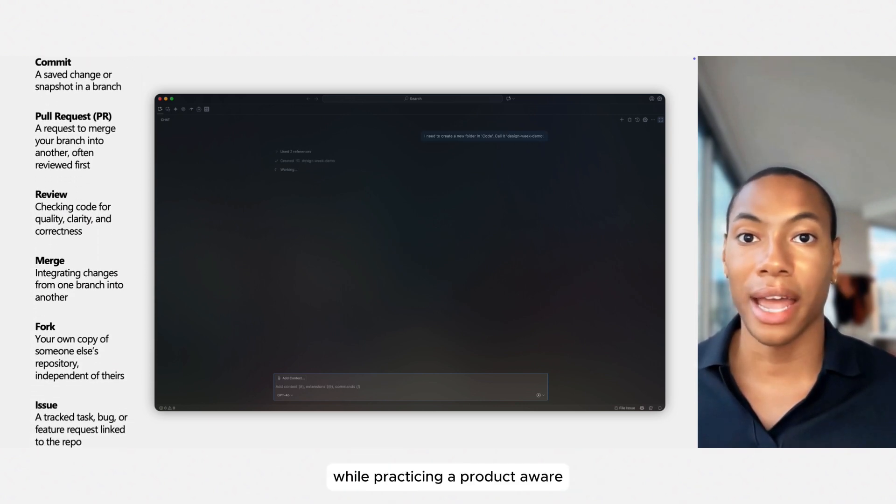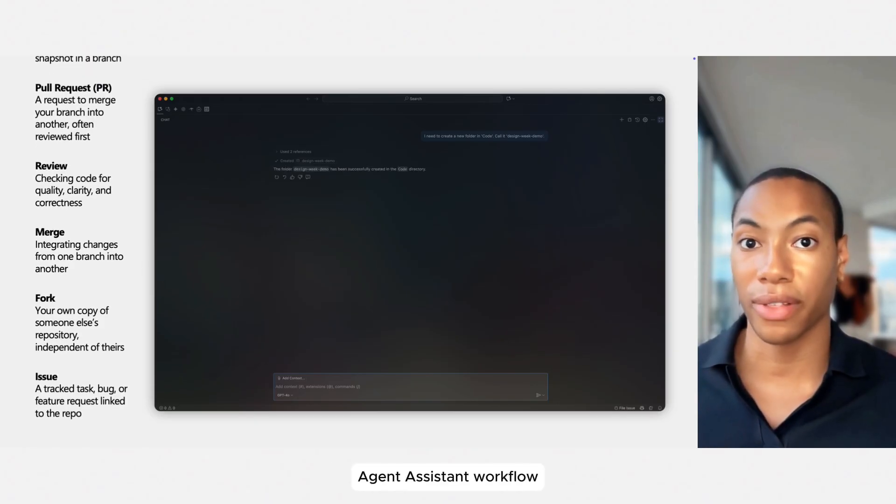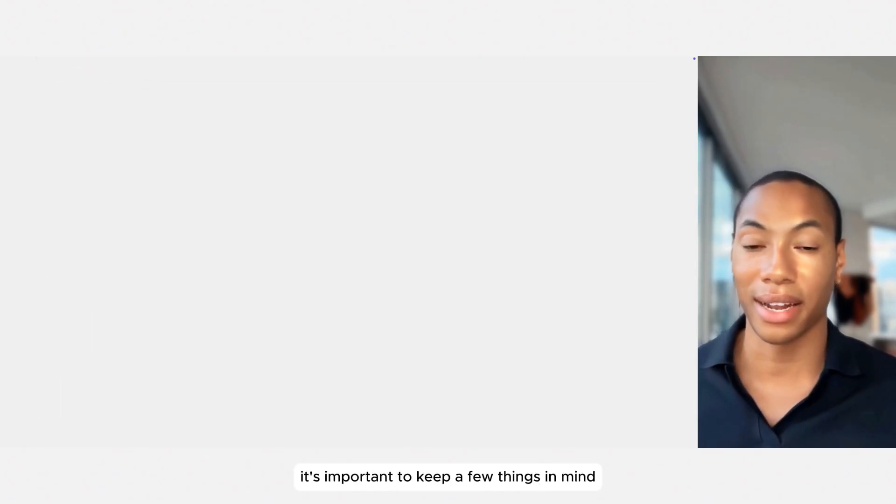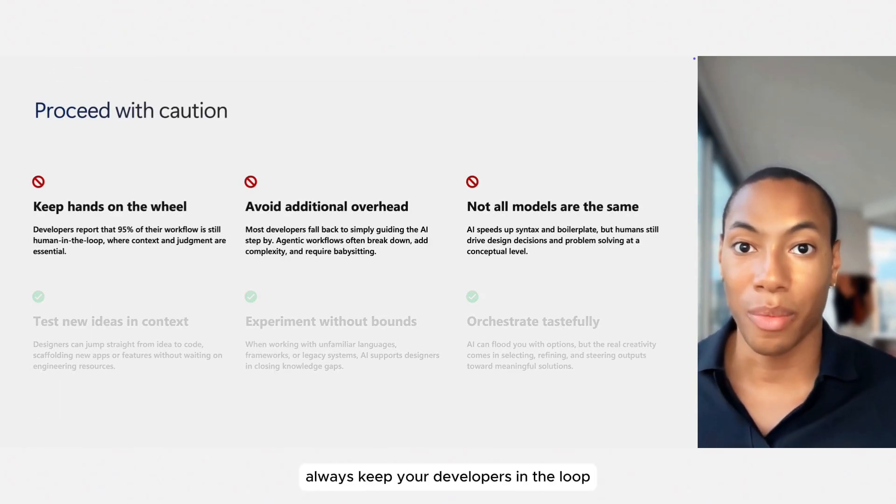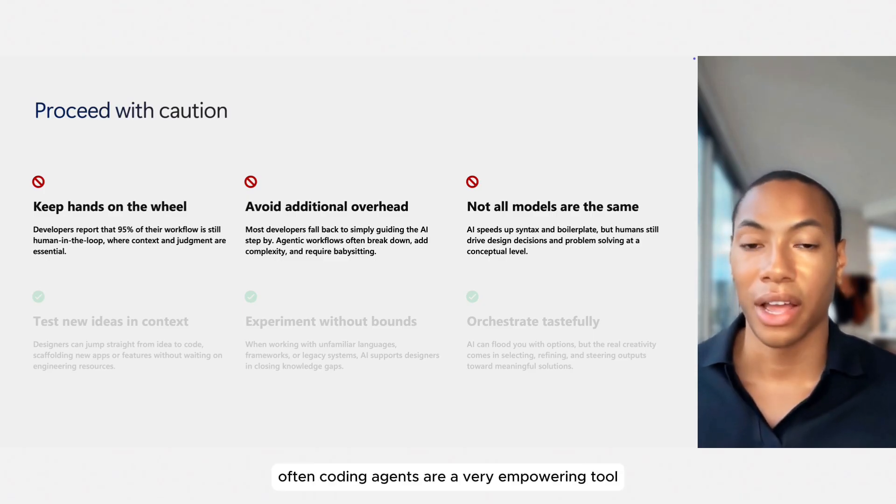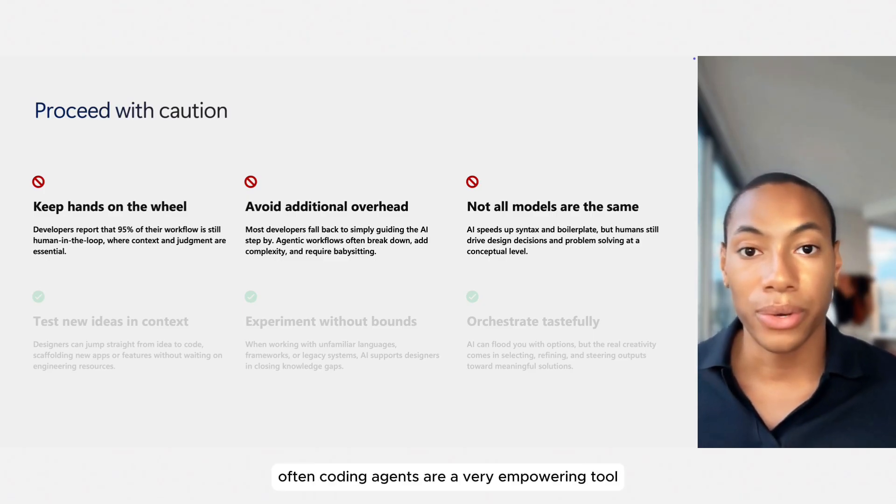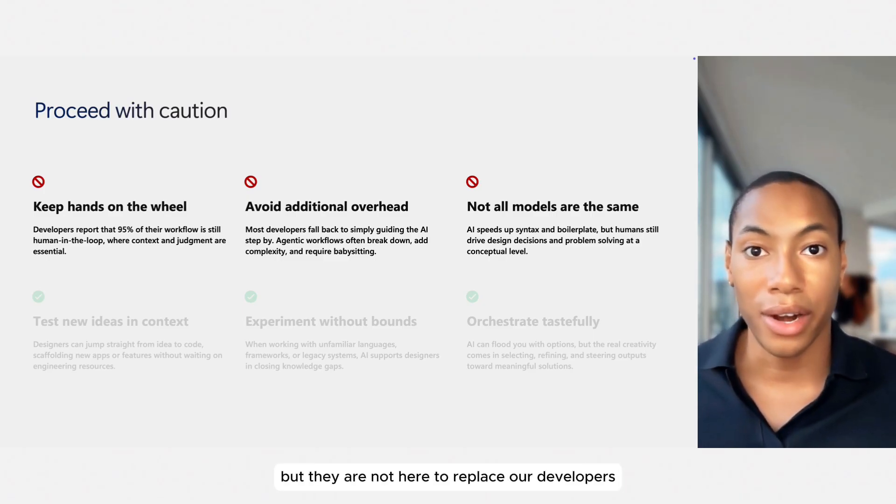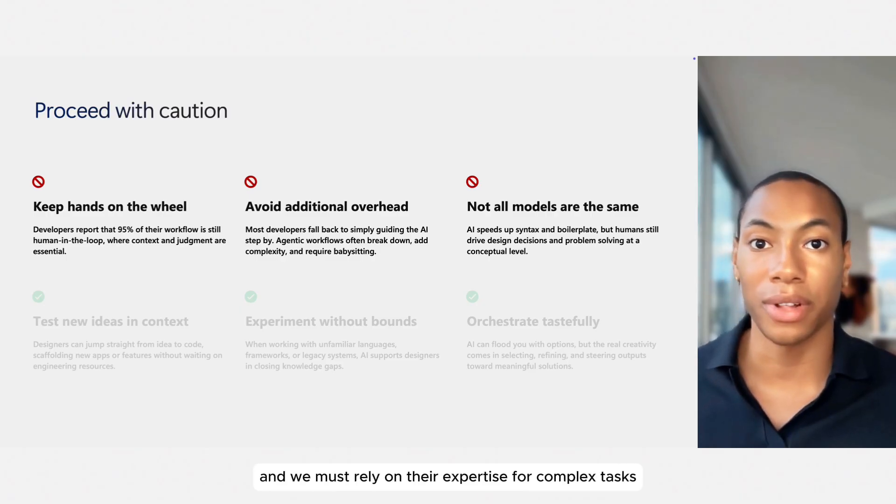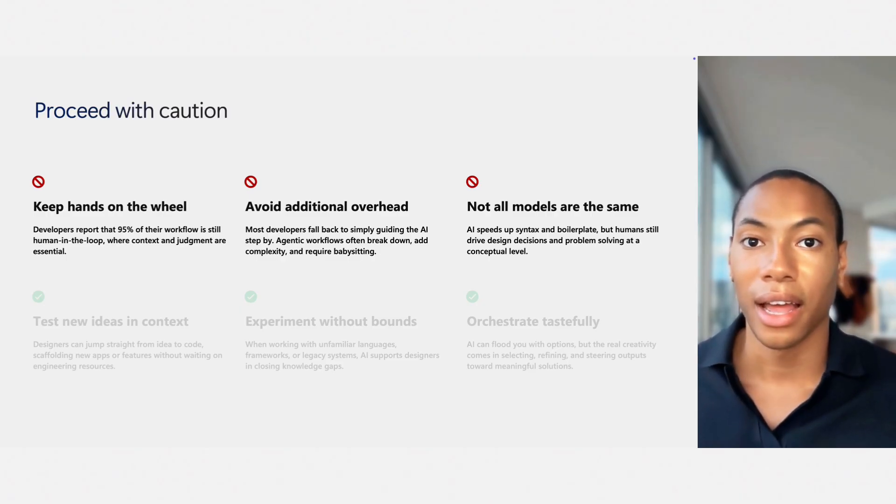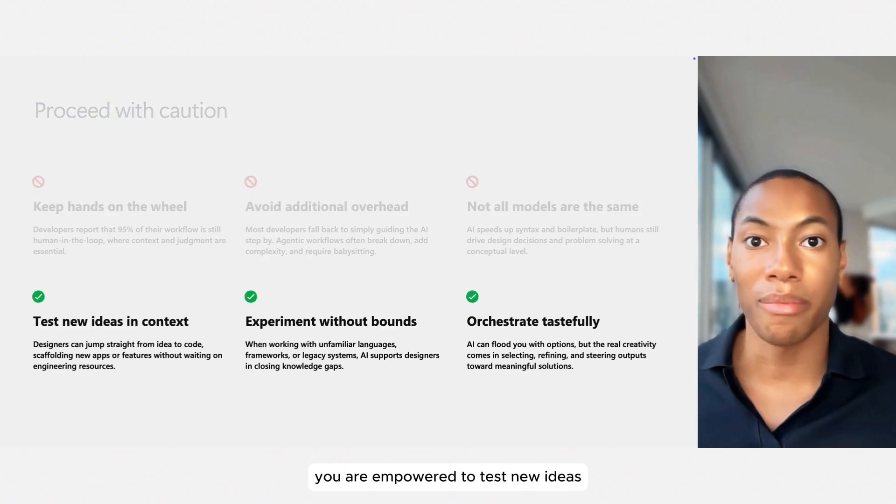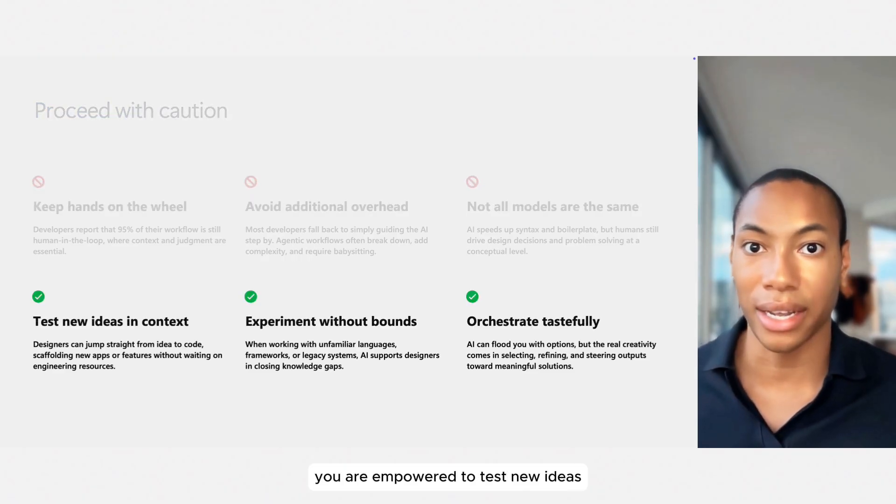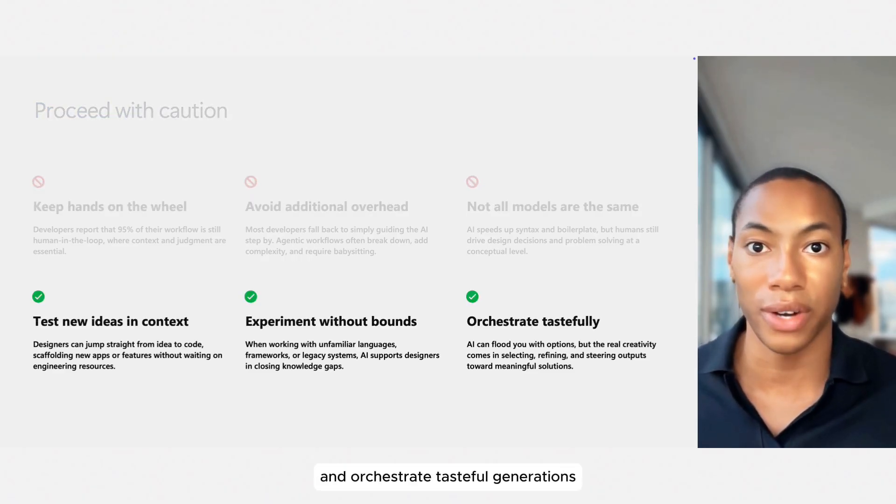While practicing a product-aware agent assistant workflow, it's important to keep a few things in mind. Always keep your developers in the loop and continue to collaborate with them often. Coding agents are a very empowering tool, but they are not here to replace our developers, and we must rely on their expertise for complex tasks. With this and starting small in mind, you are empowered to test new ideas, experiment with your products, and orchestrate tasteful generations.